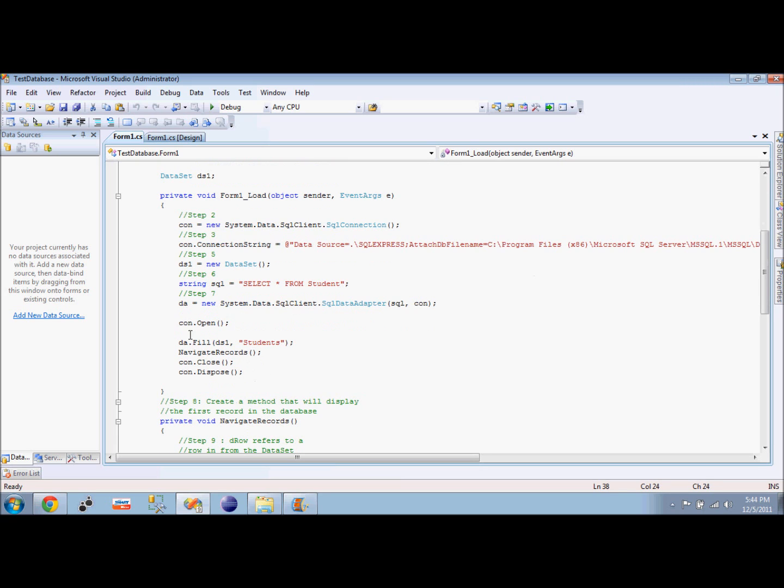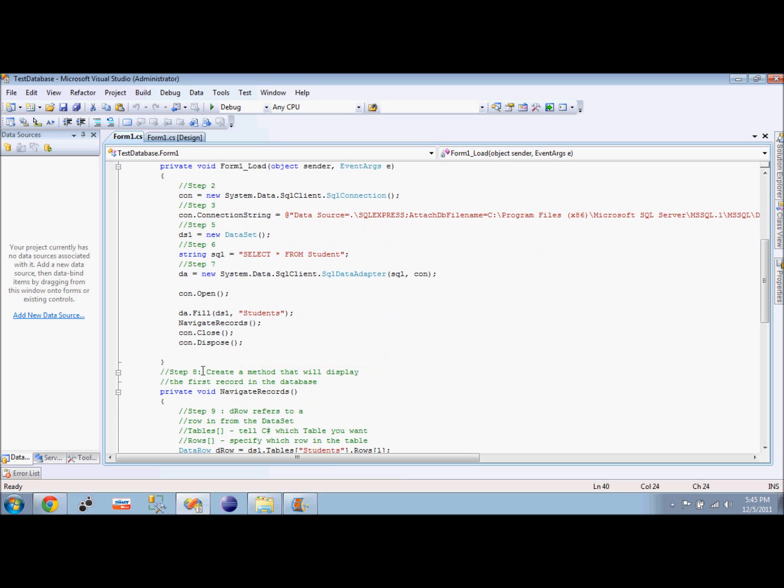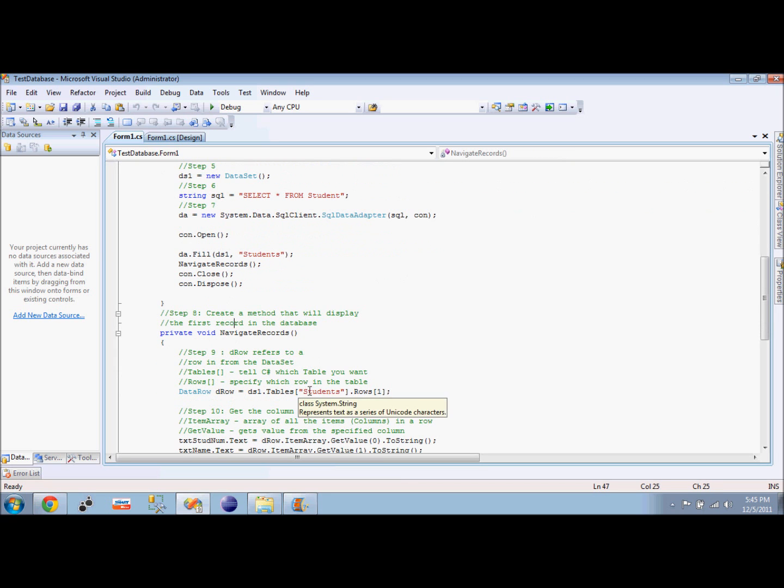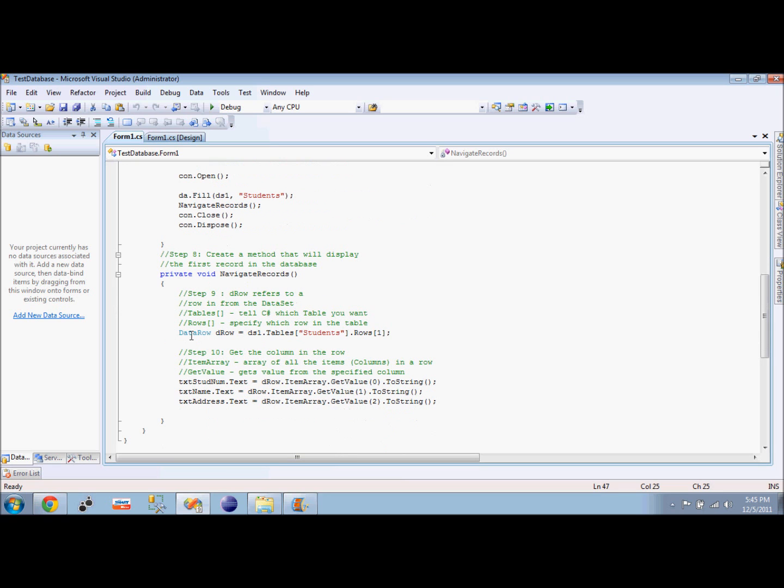What I want now to do is fill my data adapter with the dataset from my database and name it student. So I just named my table here as students. Next thing to do, as you can see at step 8, is create a method that will display the first record in the database. We will call this method to display in our text boxes the information about the student.